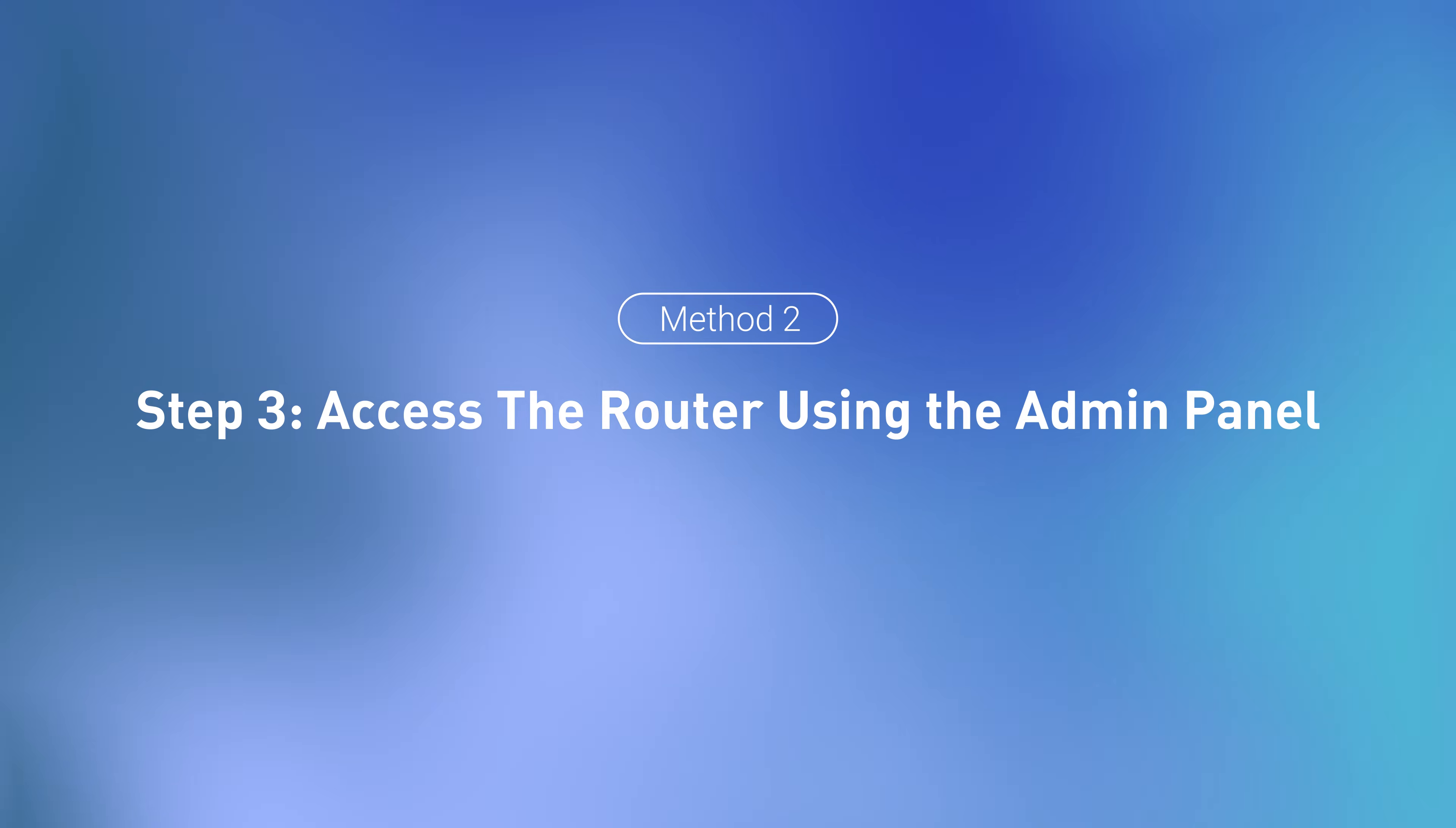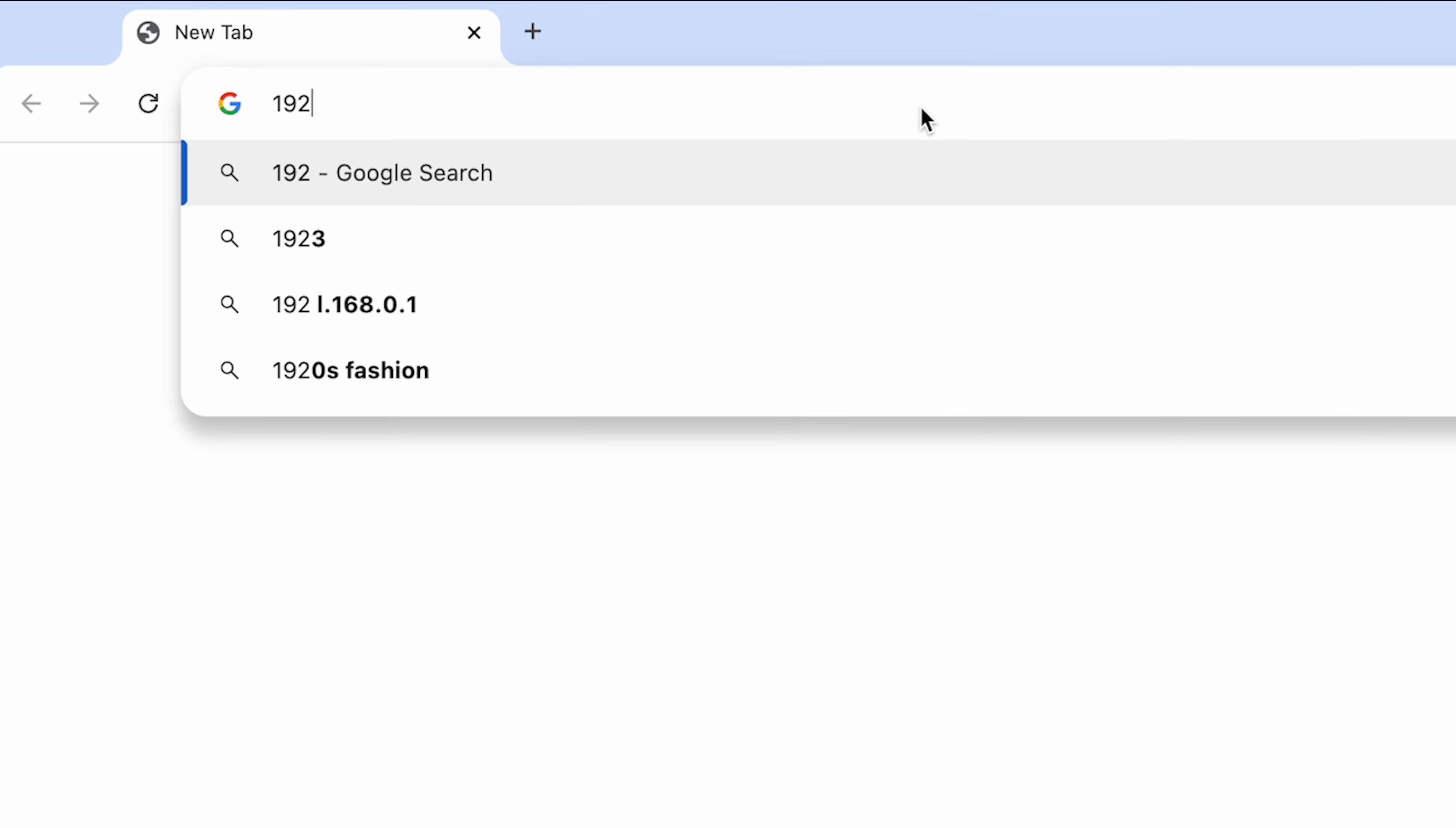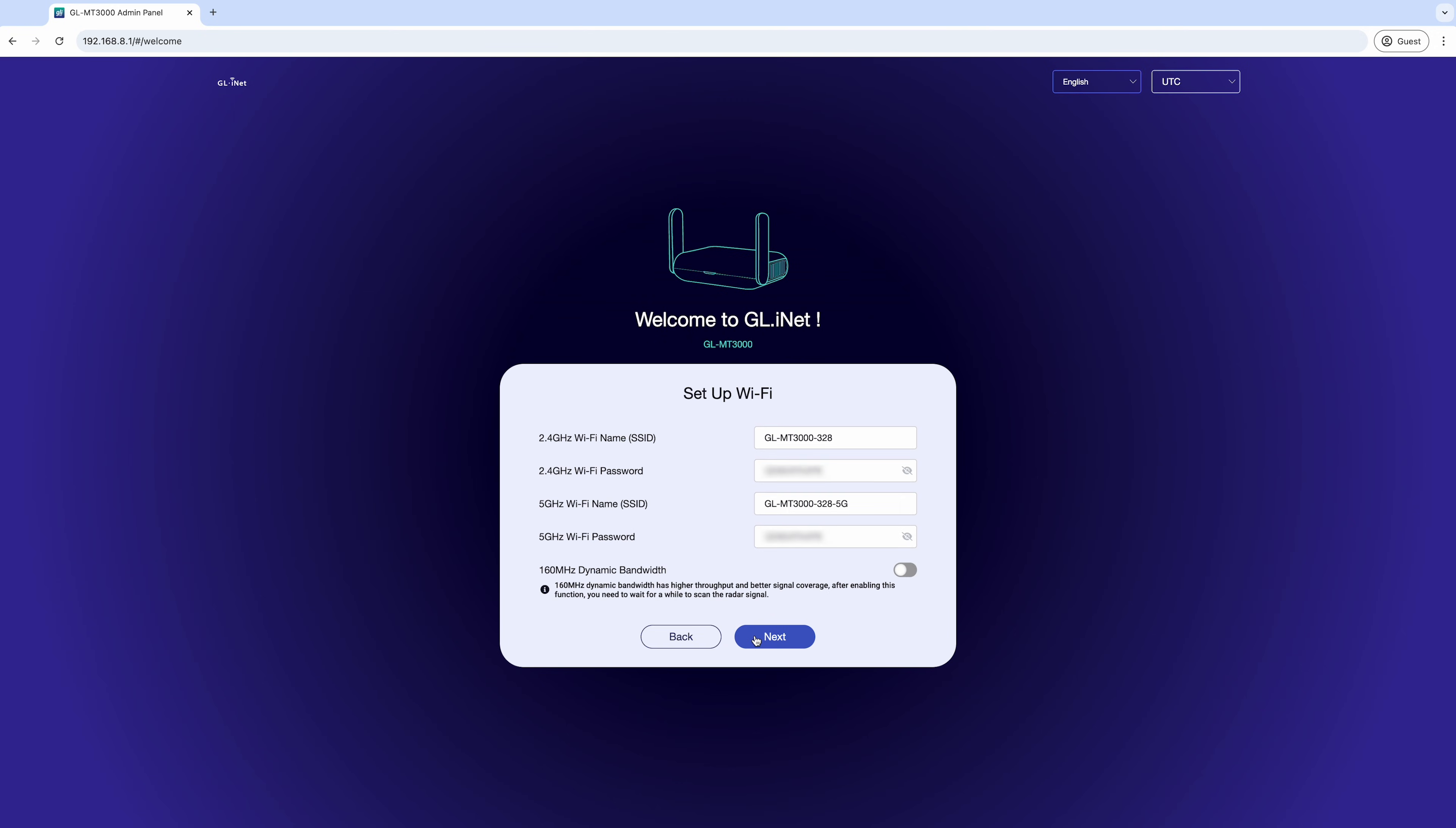Alternatively, you can set up your router through the admin panel. Open a web browser on your device and enter 192.168.8.1 to access the router's admin panel. Choose your preferred language, set up an admin password, then click Next and proceed to connect your router to the internet.